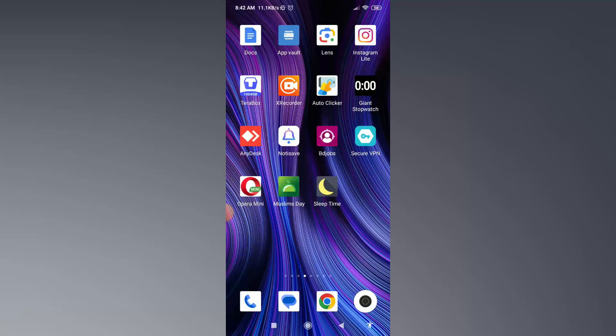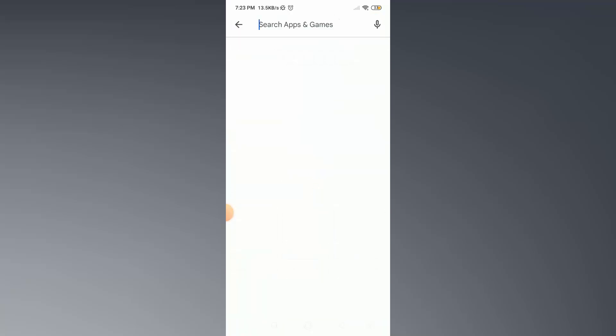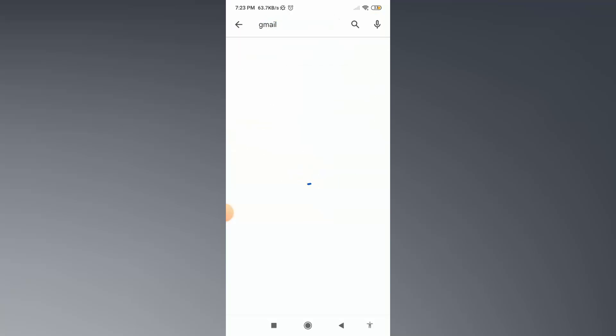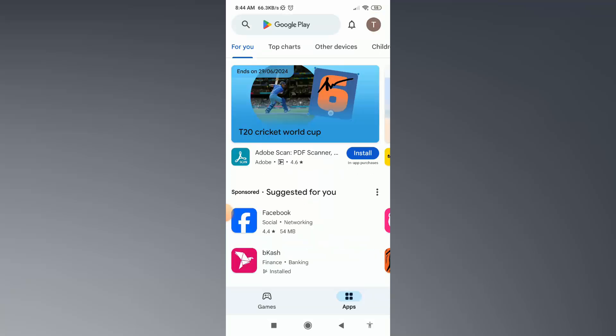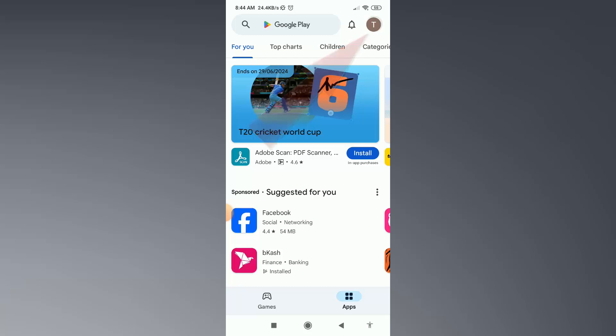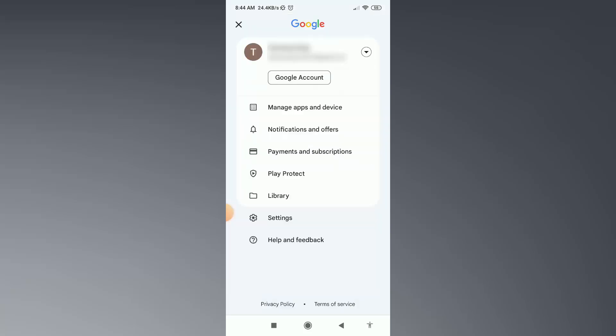First of all, make sure your Gmail application is up to date. If it is not, then go to the Play Store and update this application. After that, from the Play Store, click on account icon, then click on Google Account.